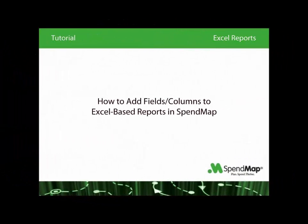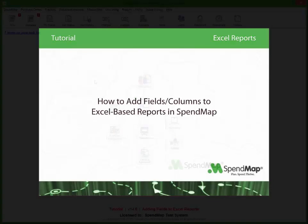It's easy to add new fields and columns to the Excel-based reports in SpendMap. By default, the Excel-based reports will have the same fields and information as the corresponding printed version of the reports. But if you need to add additional information to your spreadsheets, here's what you do.